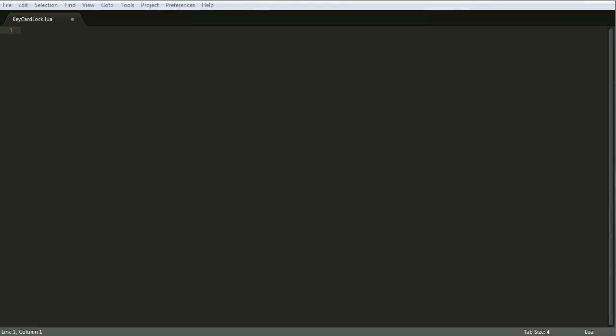Hello everybody, this is the full code for the keycard lock as you can see there in the top right. In this code tutorial I'm basically going to be talking as I type and just describing everything I'm typing.